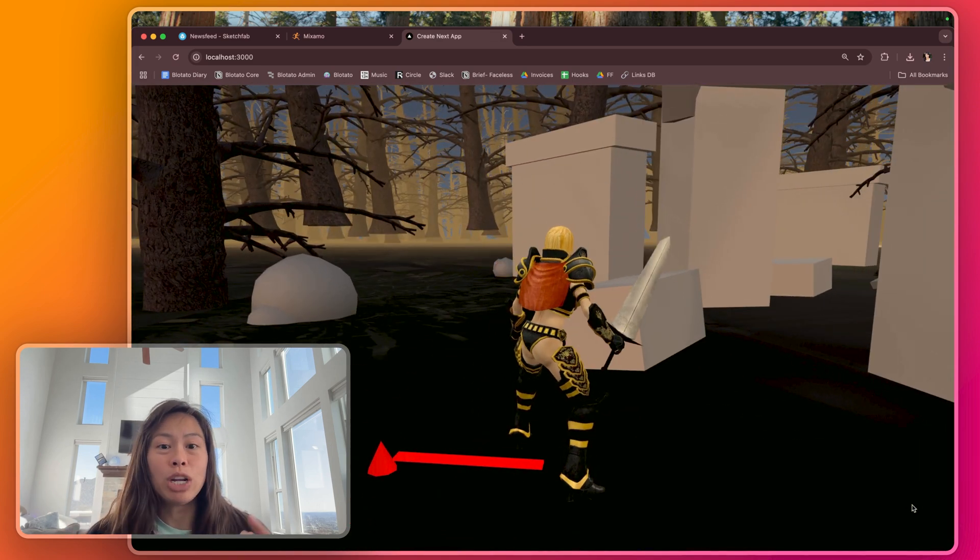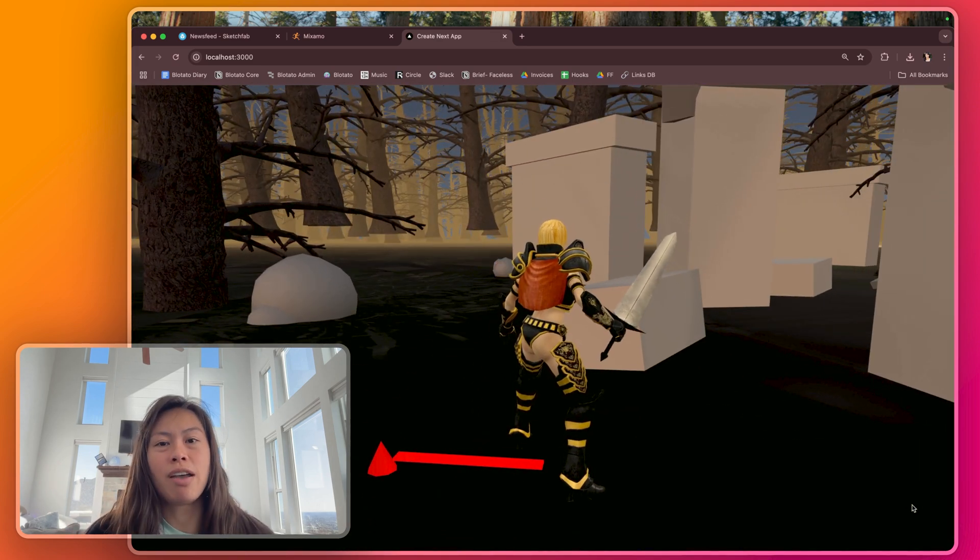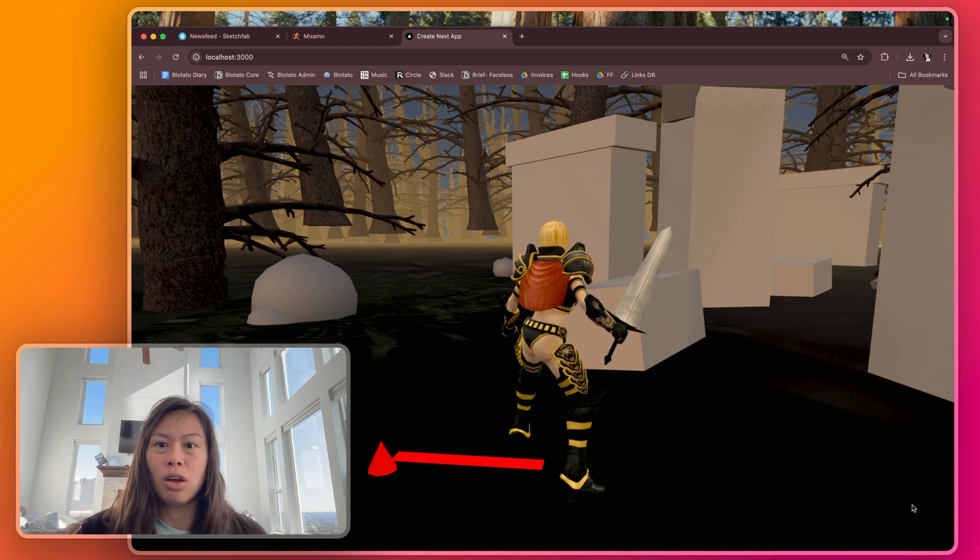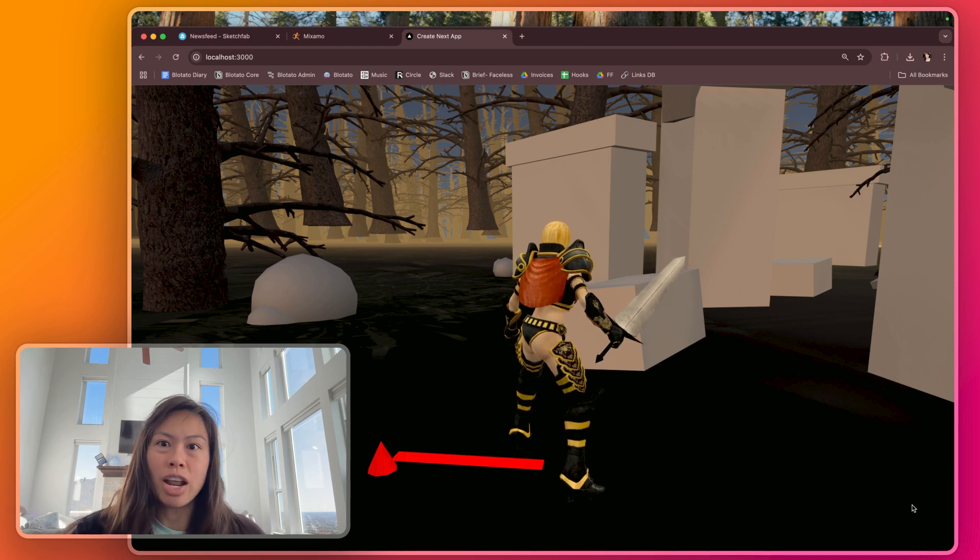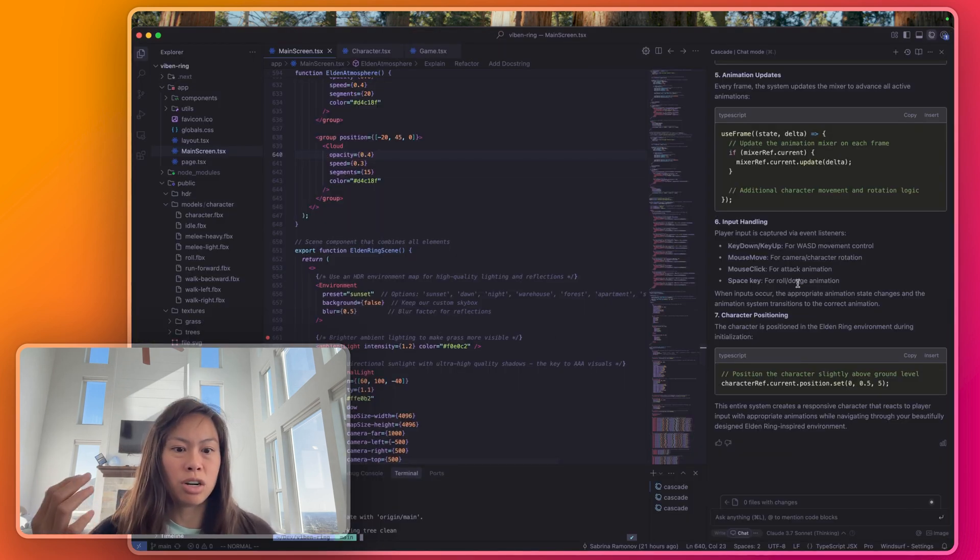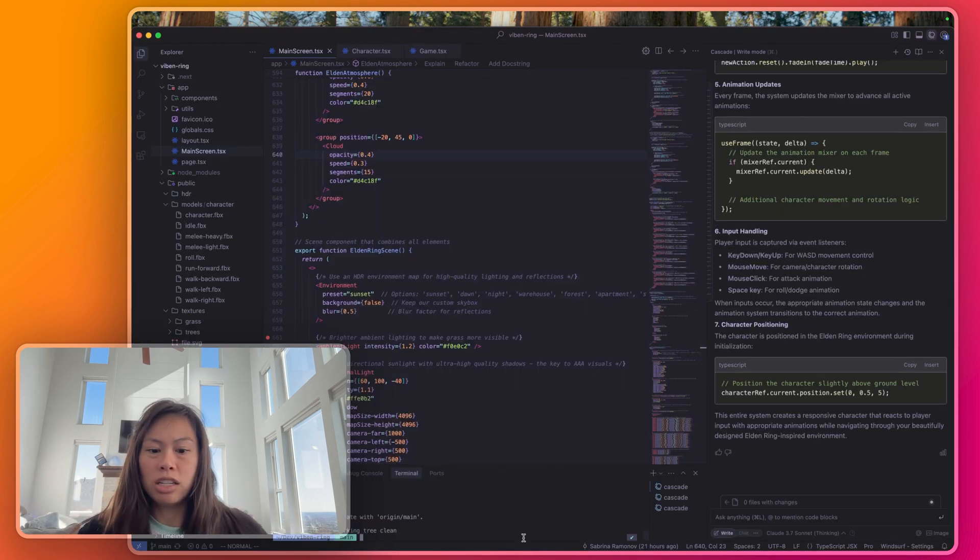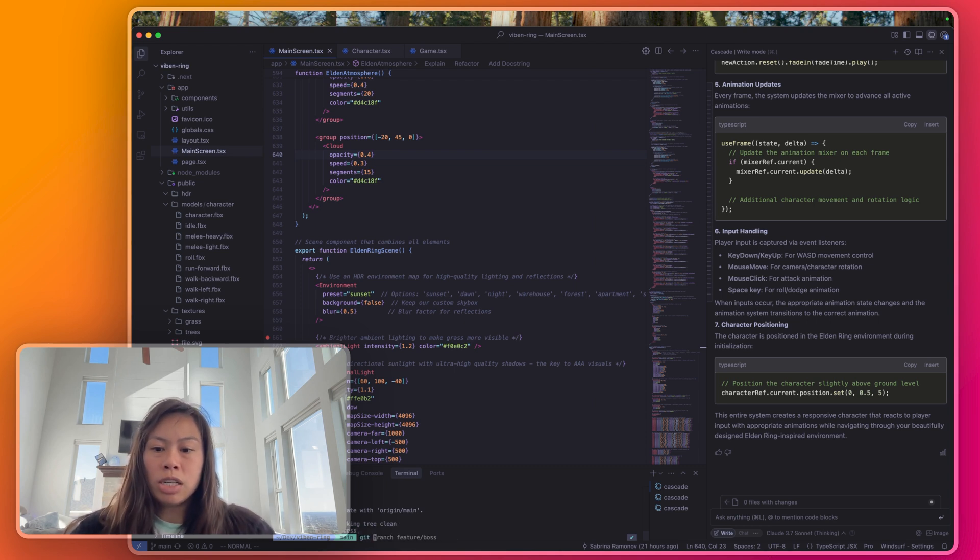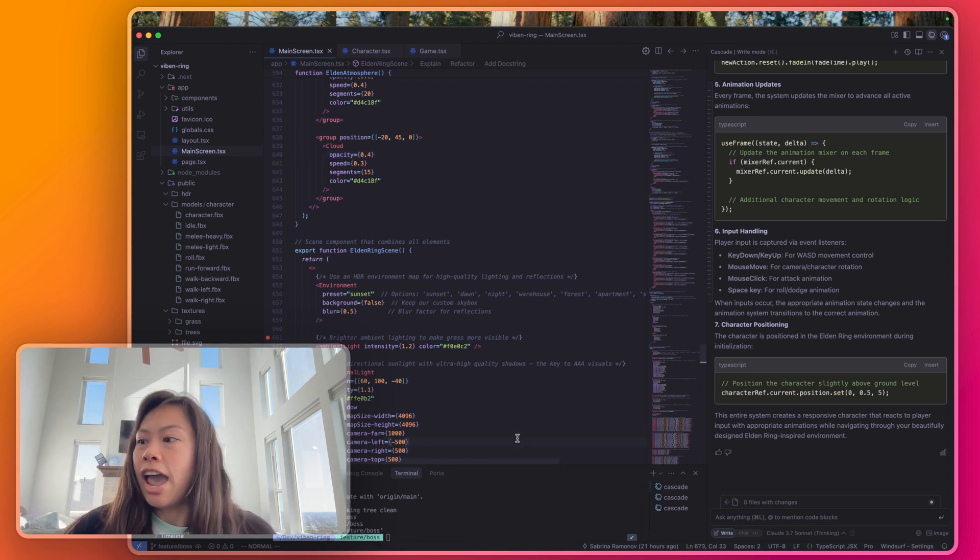By the way to code this entire thing I'm using Windsurf AI with Claude 3.7 on it. This is my Windsurf chat mode on the right and then let's start by just branching out. So let's call it get branch feature boss.